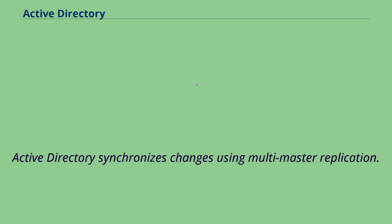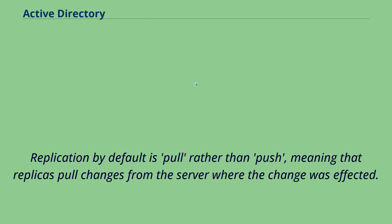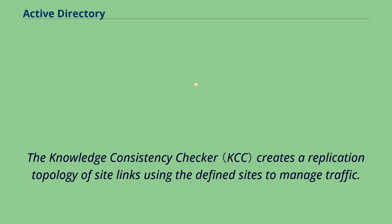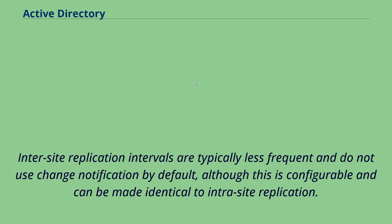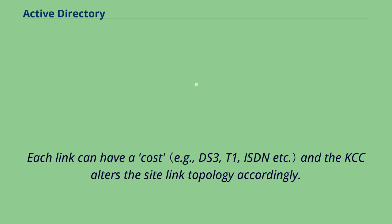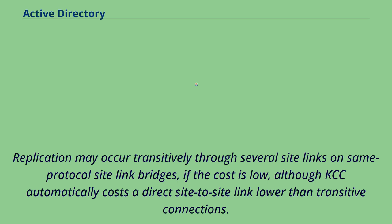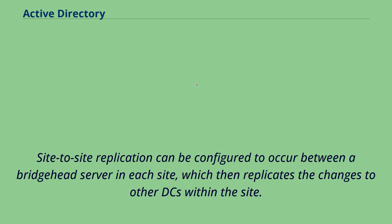Active Directory synchronizes changes using Multimaster replication. Replication by default is pull rather than push, meaning that replicas pull changes from the server where the change was affected. The Knowledge Consistency Checker creates a replication topology of site links using the defined sites to manage traffic. Intrasite replication is frequent and automatic as a result of change notification, which triggers peers to begin a pull replication cycle. Intersite replication intervals are typically less frequent and do not use change notification by default, although this is configurable. Each link can have a cost and the KCC alters the site link topology accordingly. Replication may occur transitively through several site links on same protocol site link bridges, if the cost is low. Site-to-site replication can be configured to occur between a bridgehead server in each site, which then replicates the changes to other DCs within the site.